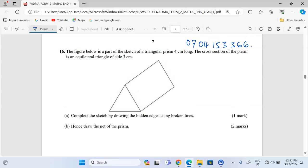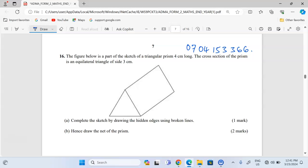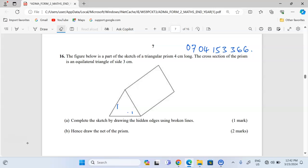Let me start with Part A, completing the sketch by drawing the hidden edges. You should know that this is a three-dimensional diagram. We should first know the number of faces contained in this solid. We have this face here, another face on the other side, this face, another triangular face on the other side, and the base — so those are five faces. We are supposed to trace them when we look at the diagram cross-sectionally.